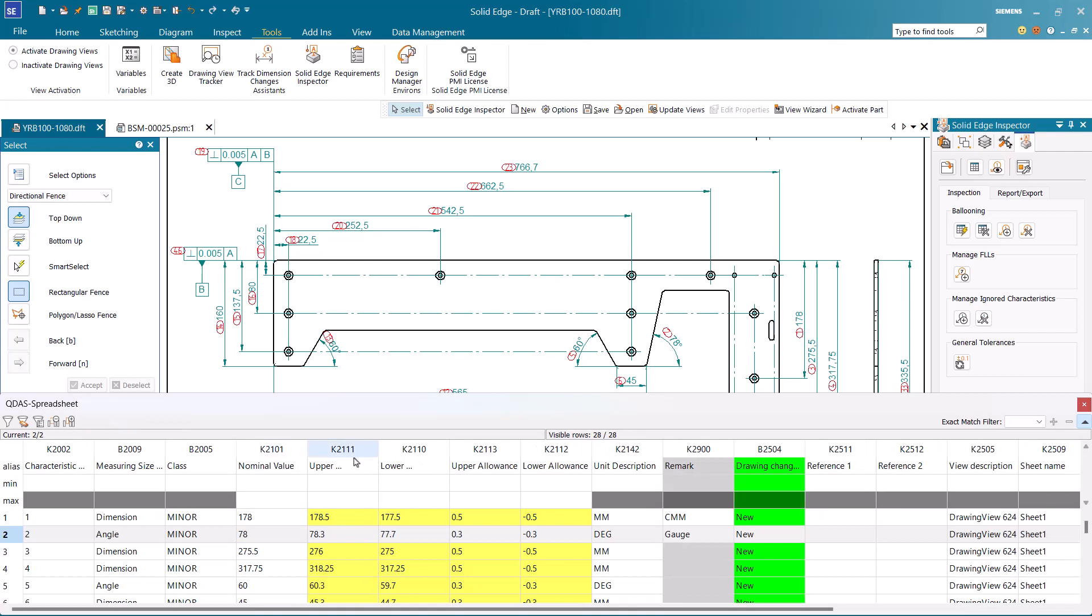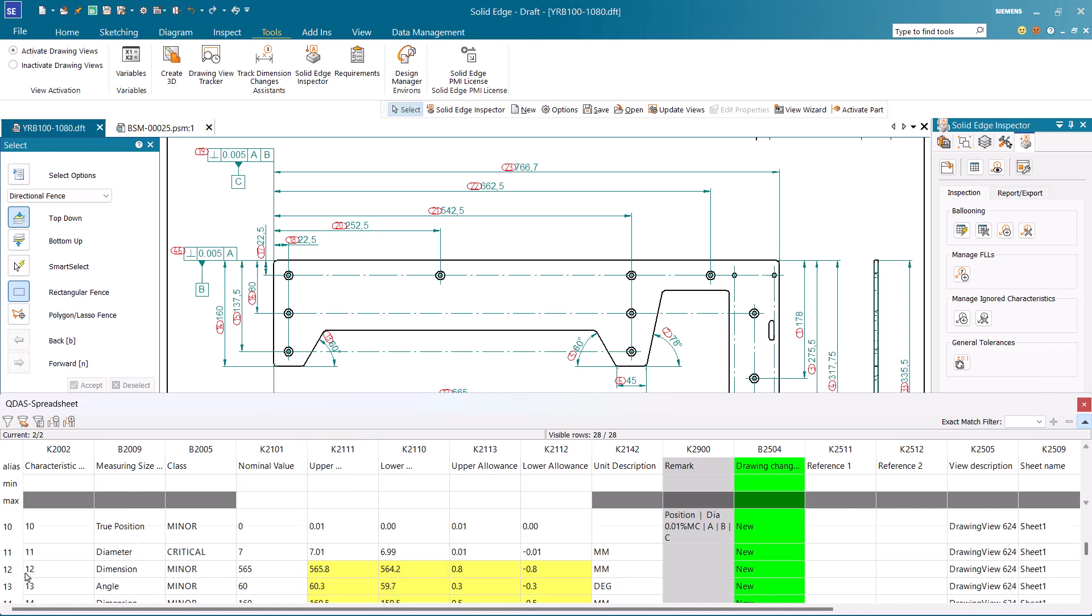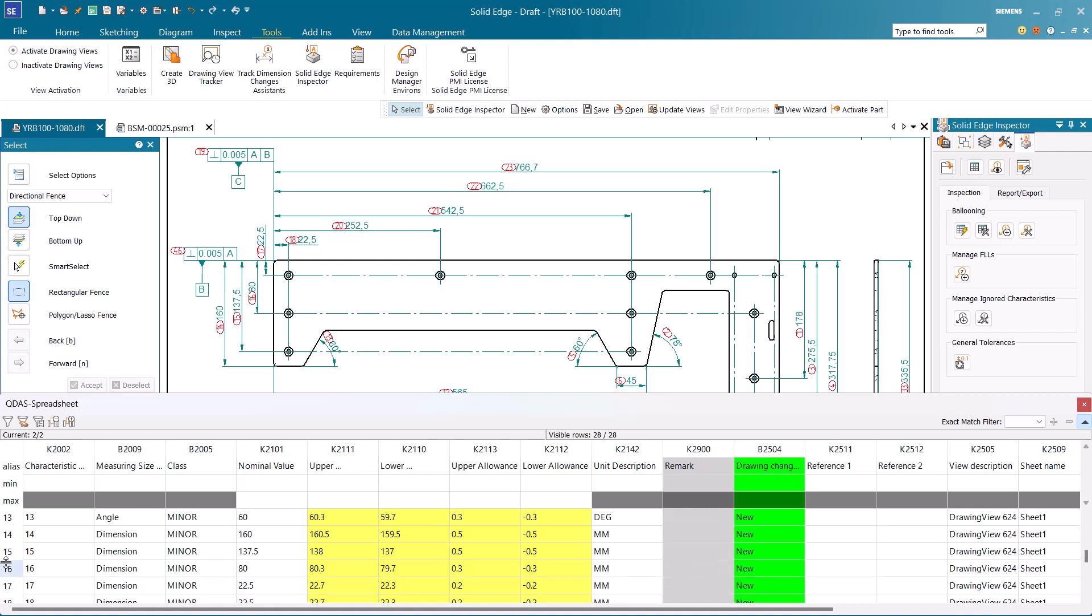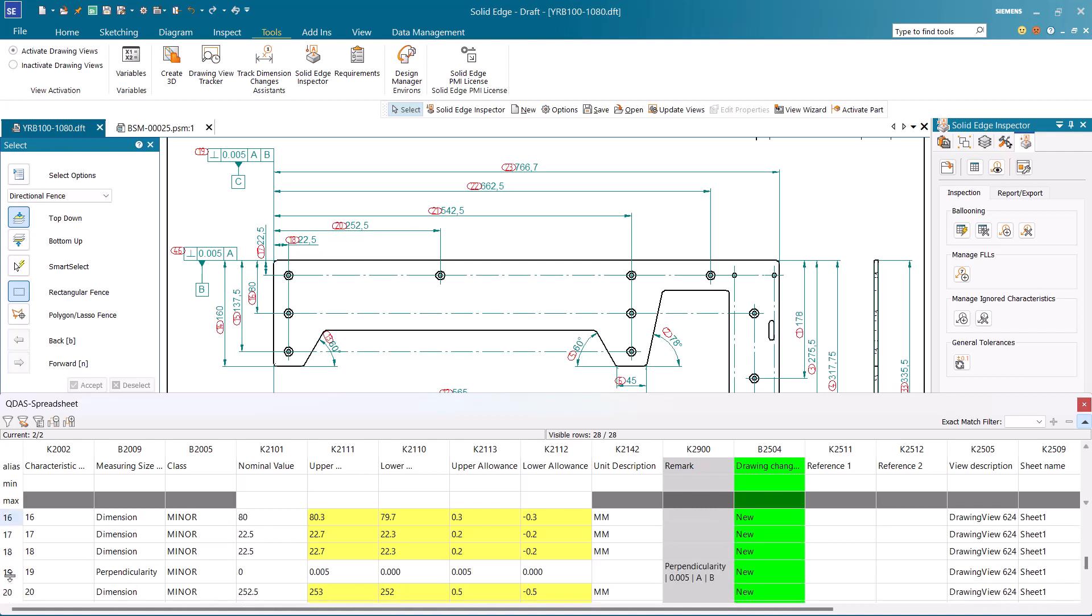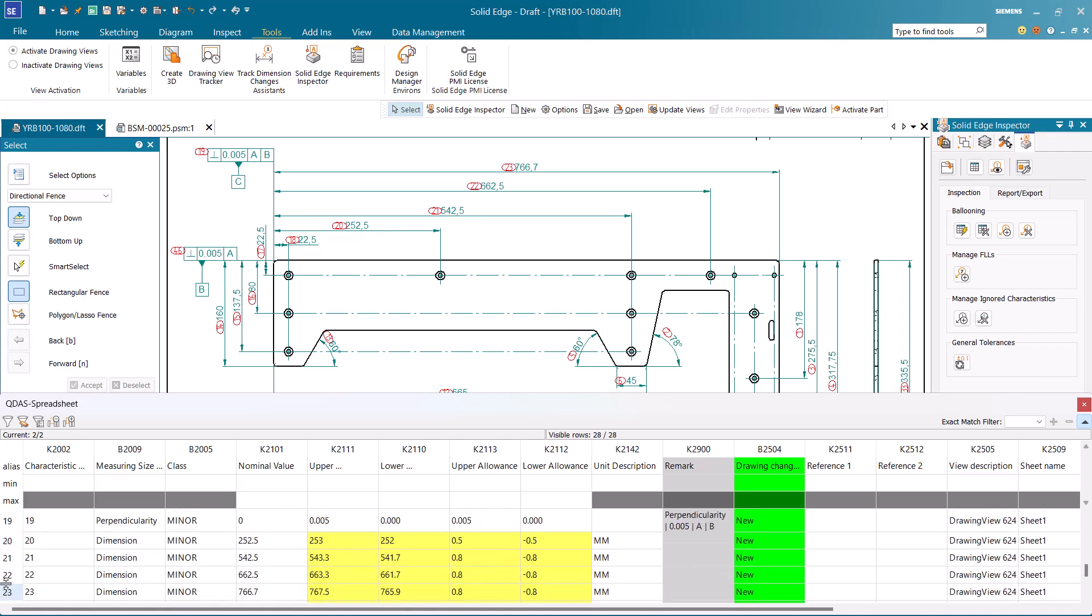Now let's see operations that can be performed on balloons. When we select a balloon row from the CNTable, the corresponding dimension gets highlighted in the display.